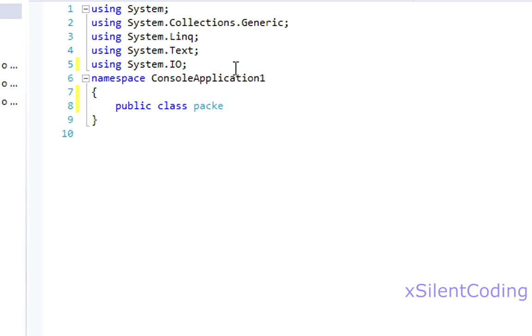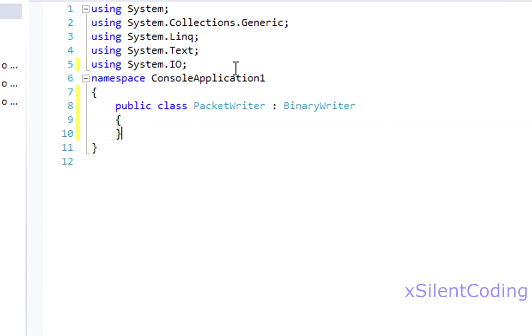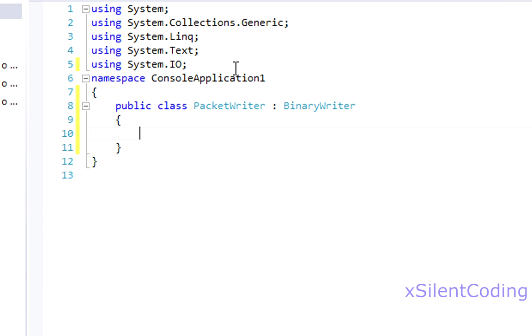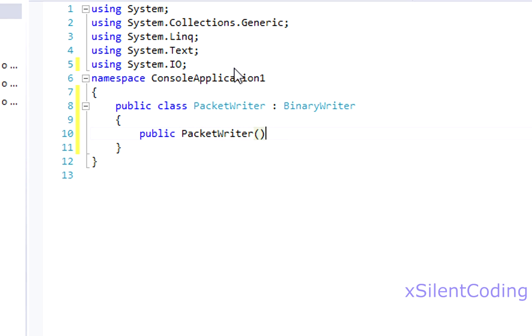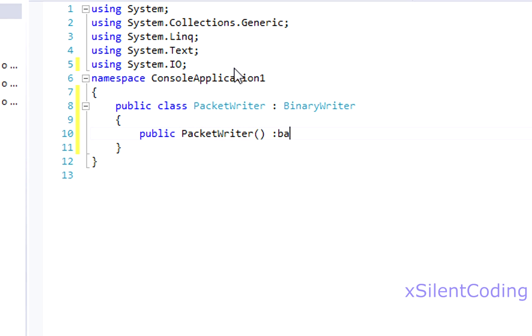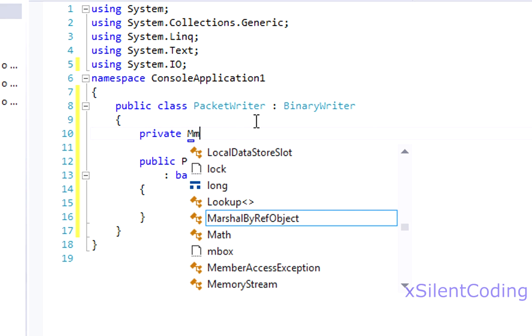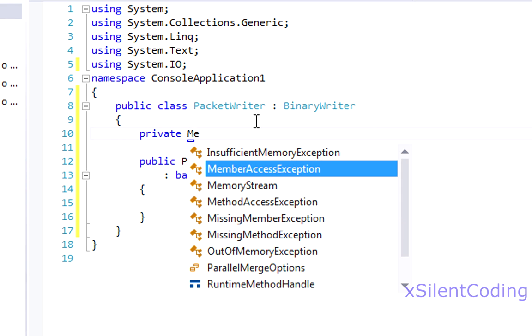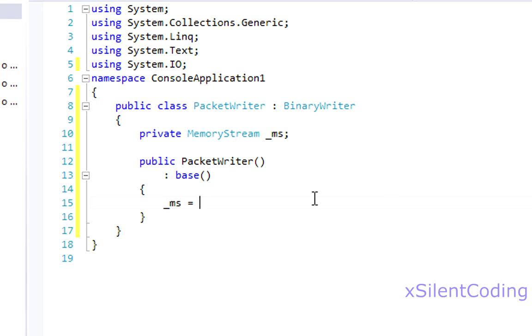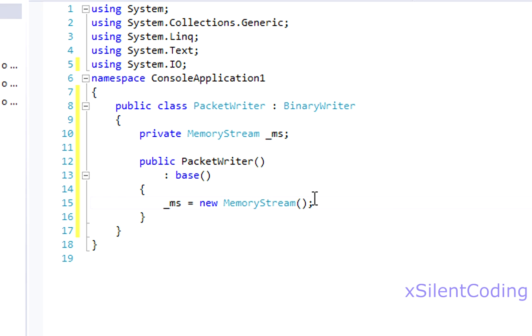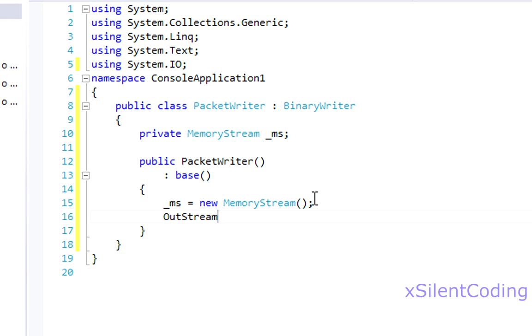Call it packet writer. And it will inherit the binary writer. Public packet writer. We don't need to use the base constructor. And make a new variable private memory stream. And our memory stream equals a new memory stream. And now outstream equals our memory stream.